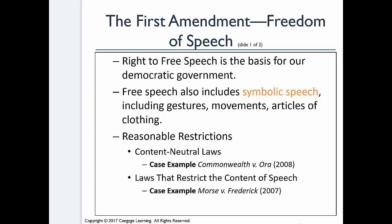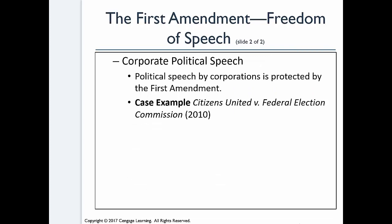The Morse v. Frederick case is a weird one, but it illustrates the point — that's case example 1.11 in the book. As far as business is concerned, freedom of speech also includes corporate political speech and commercial speech. The Citizens United case from 2010 is probably one of the biggest decisions dealing with corporate political speech. Political speech by corporations, including political action committees, is protected by the First Amendment.